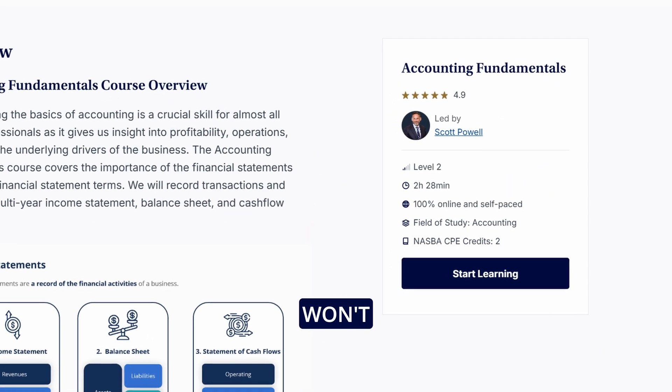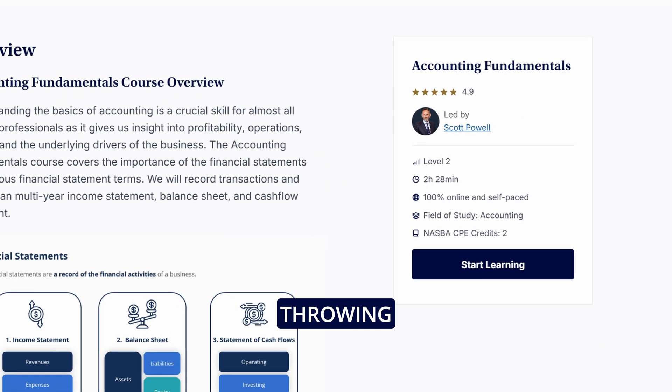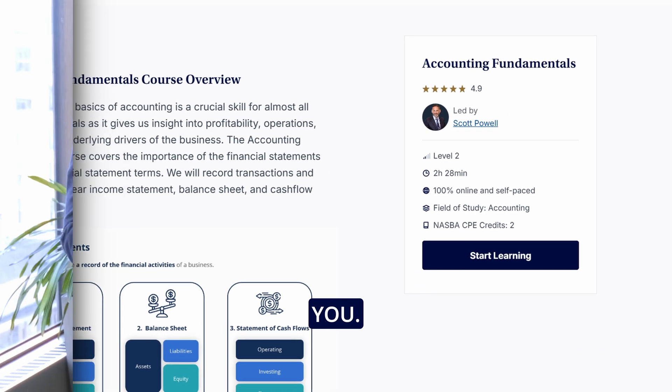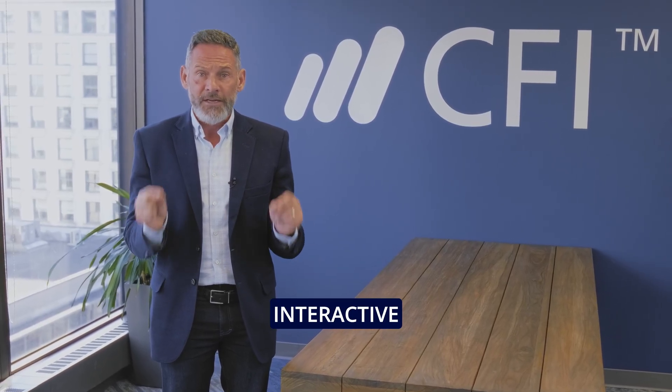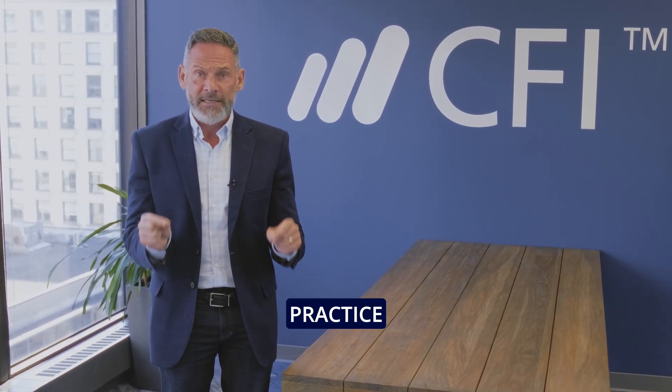But don't worry, we won't just be throwing information at you. You'll start by watching a video lecture, but then you'll participate in a wide range of interactive practice exercises and case studies so that you can really solidify your understanding. Plus, we'll throw in quizzes along the way so that you can test your knowledge.